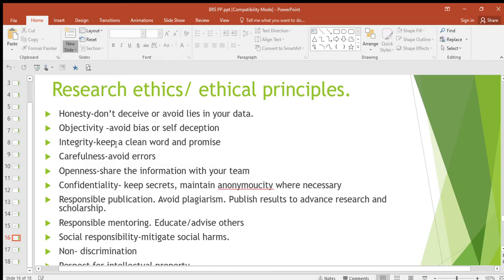Then integrity — keep your word and promises. If you promise to give some information, that is the information you're supposed to give. Keep your promise. Then carefulness — avoid errors when you're doing research.